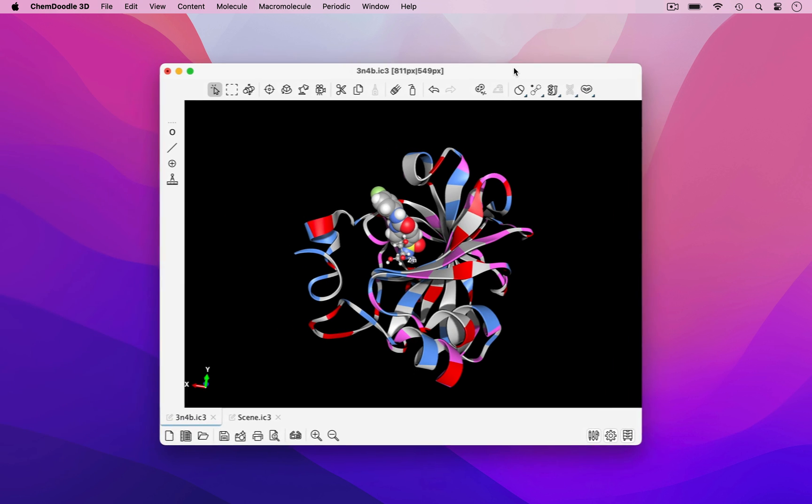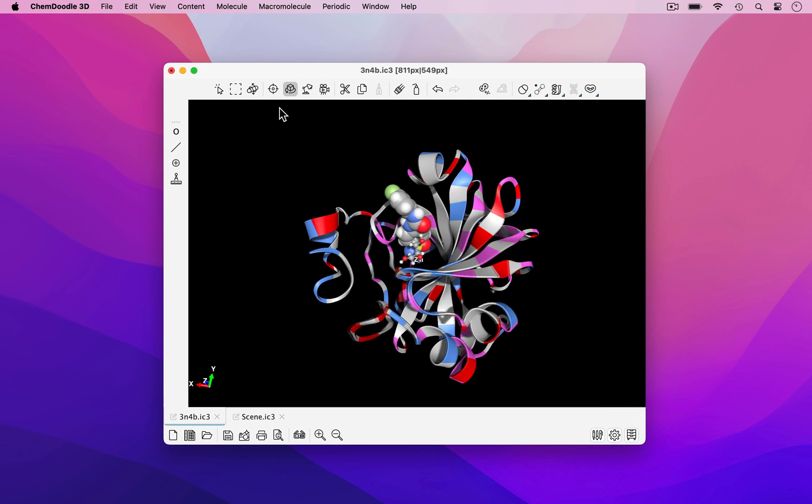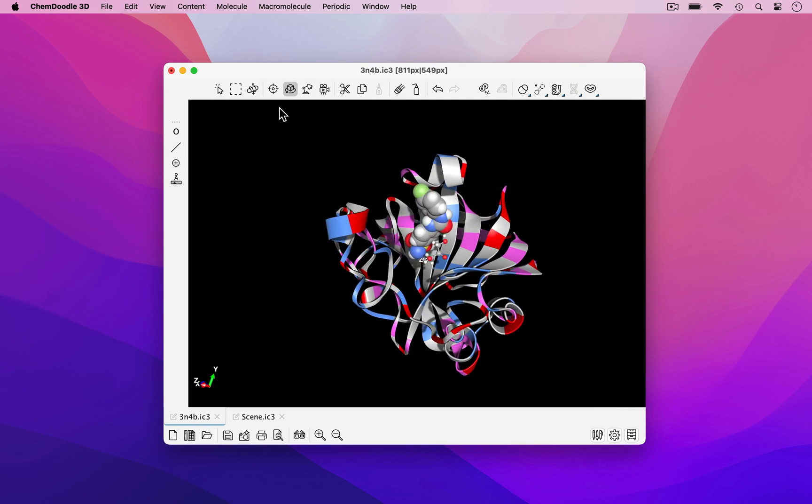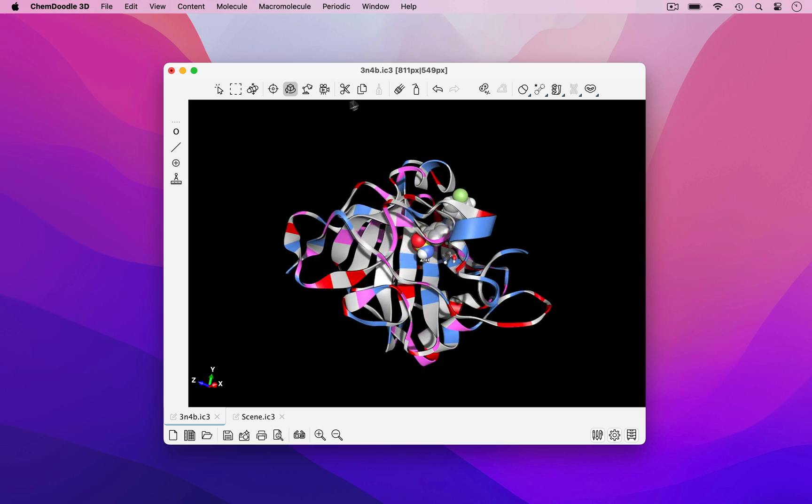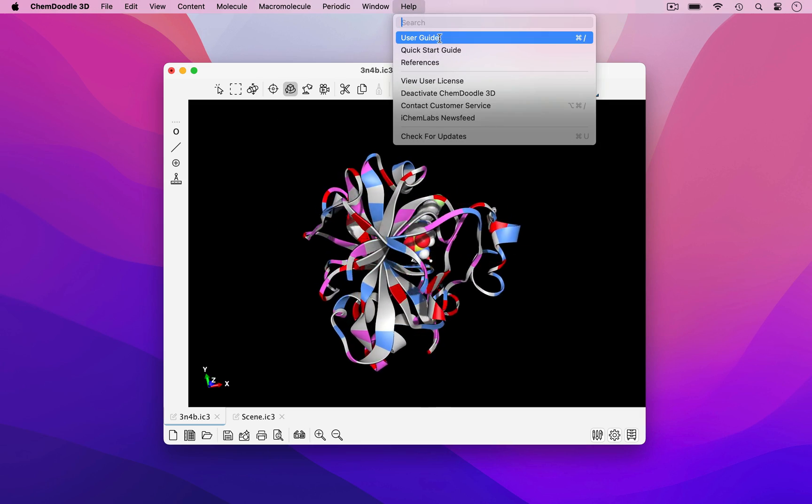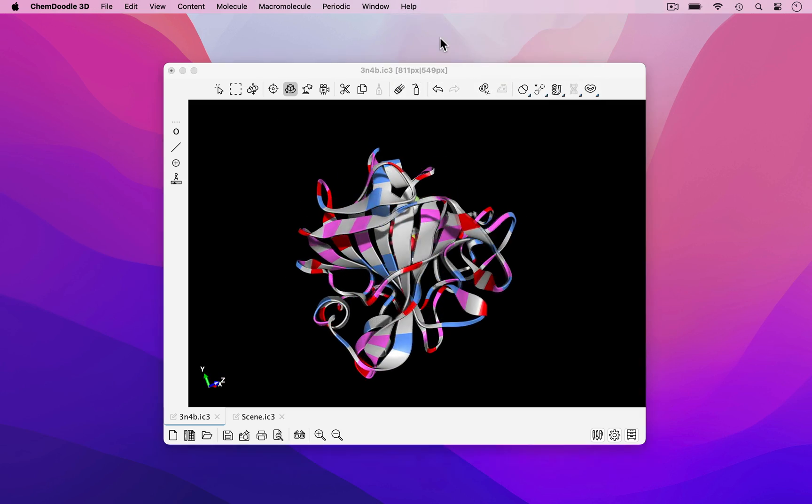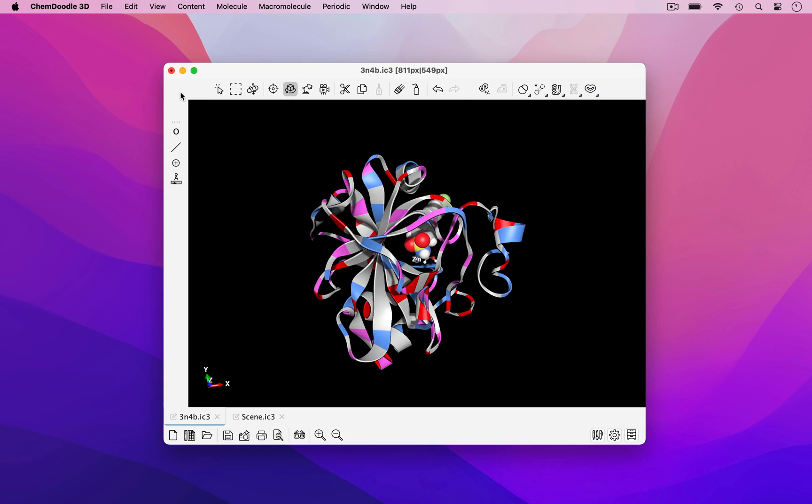A free trial of this software can be found by visiting our website. Questions on how to use this software can be addressed by going to Help and accessing the User Guide, where we have an extensive list of software features. Thank you for your time.